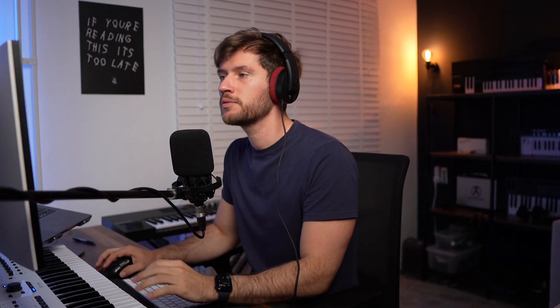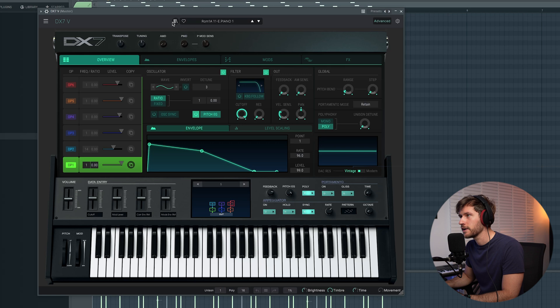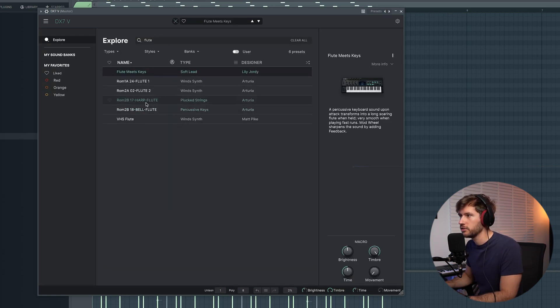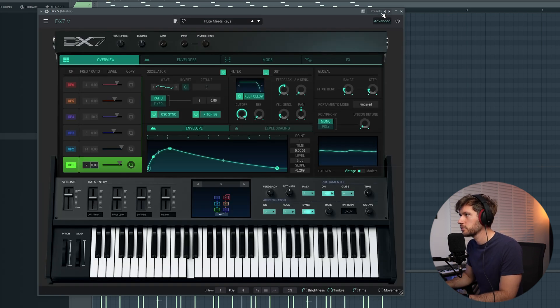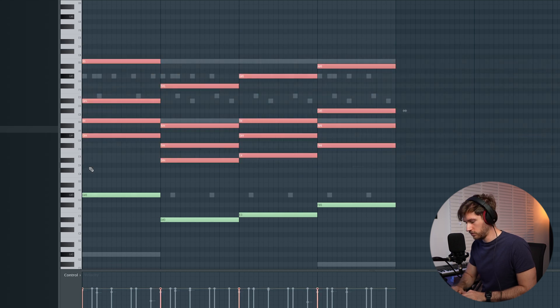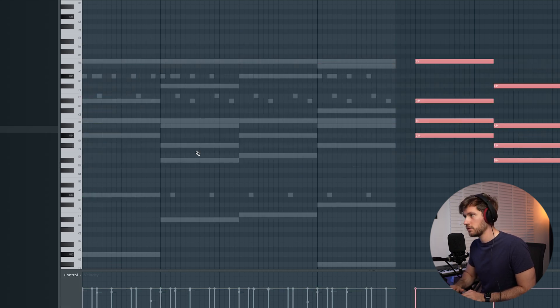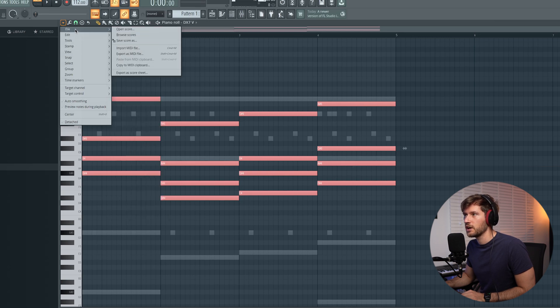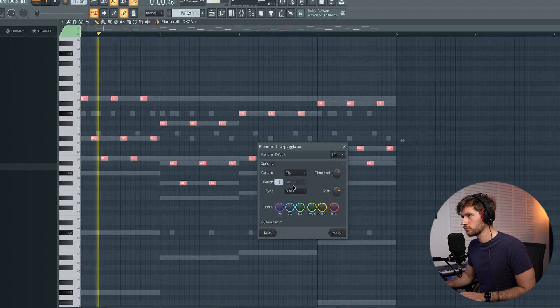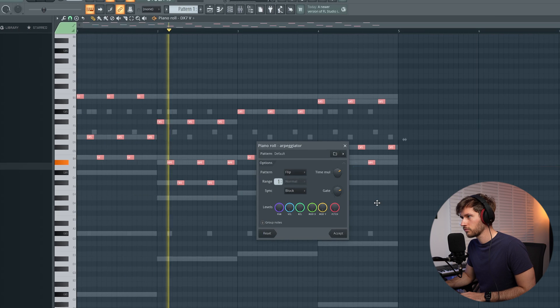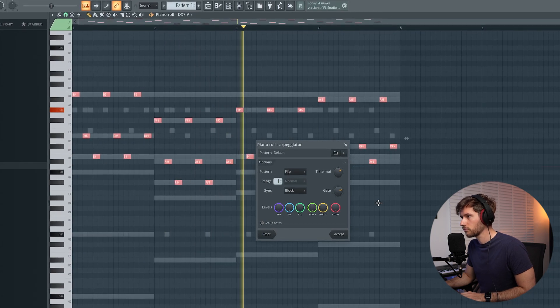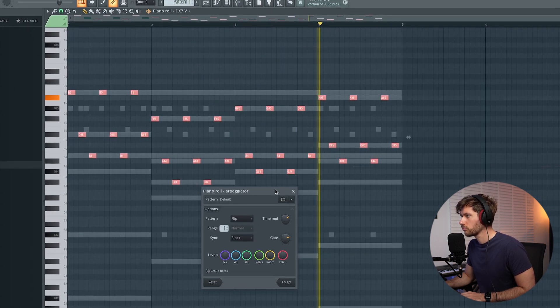I still think I'm missing something, so we're going to add another melody layer. Let's open up the DX7, which is an amazing plugin. Let's add something like flute — 'Flute Meets Keys'. Copy those notes and paste them into this one, then select the arpeggiator tool. That sounds really cool.